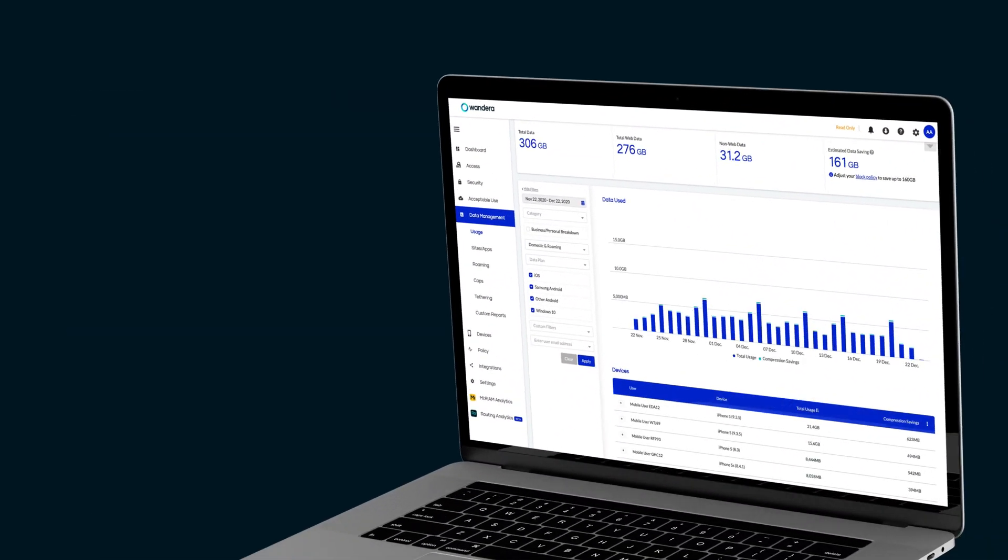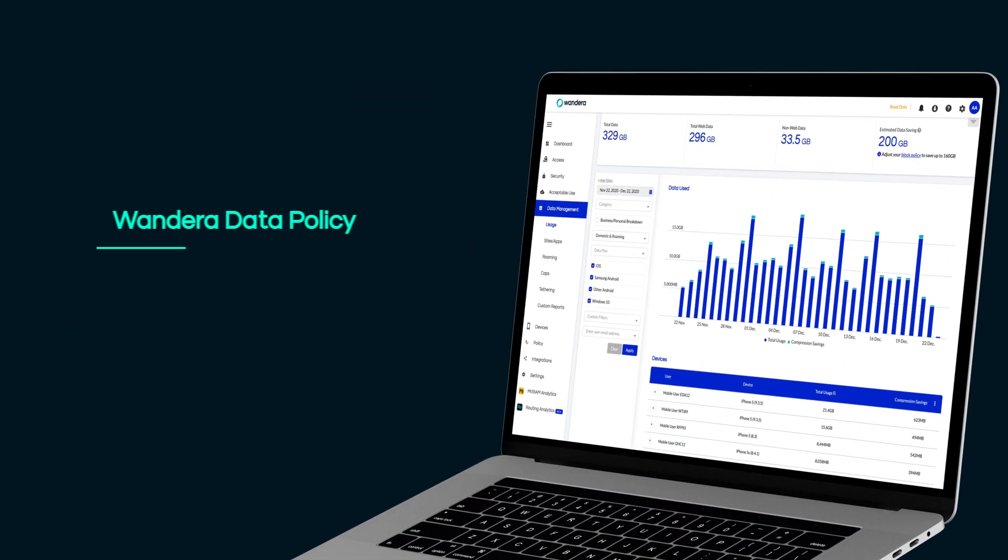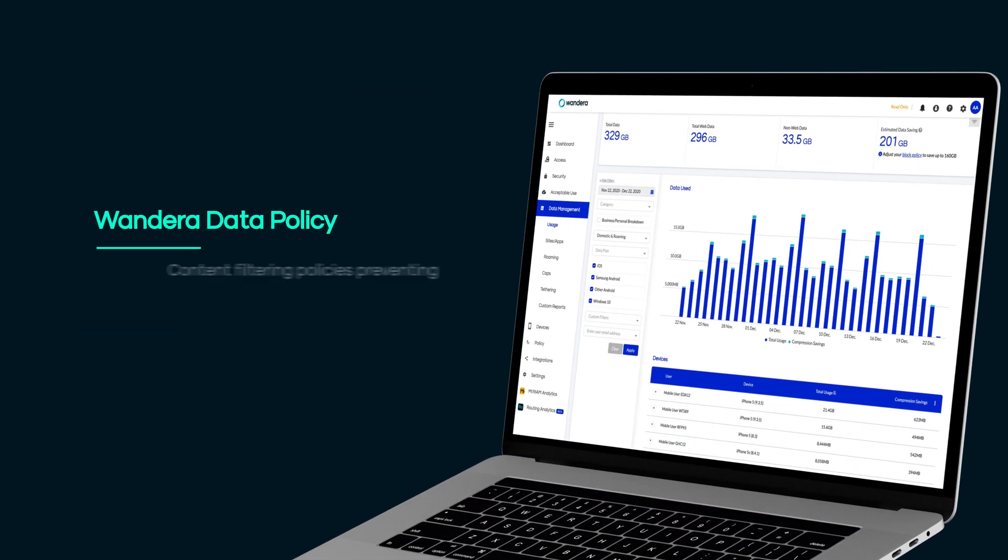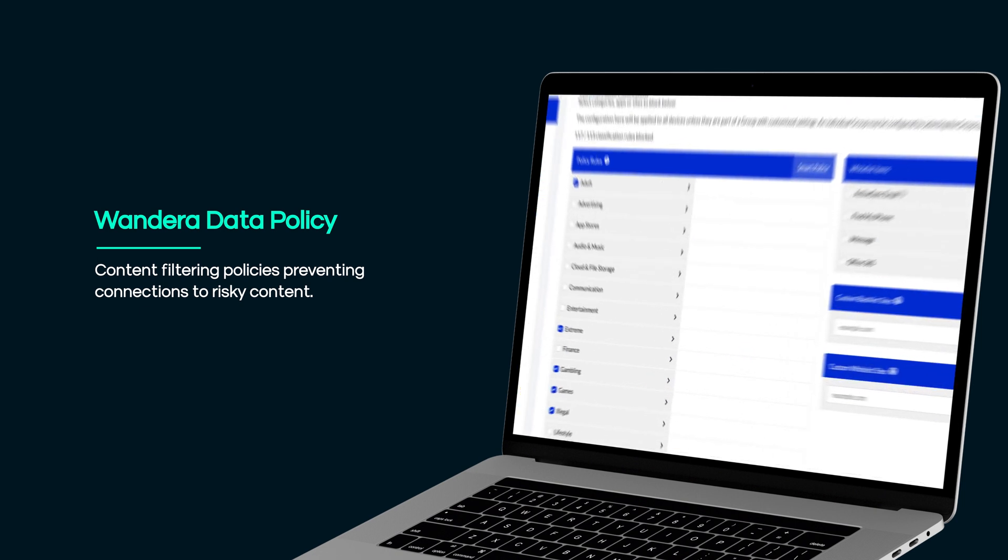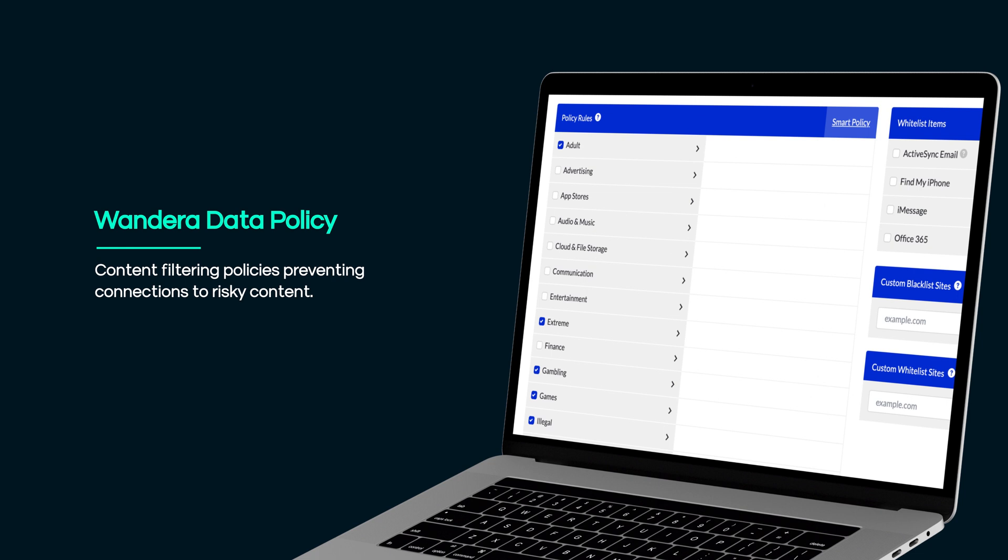For corporate devices, Wandera offers a data management service that can apply content filtering and data optimization policies to network traffic, preventing users from accessing or introducing other forms of risk.